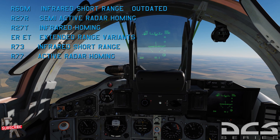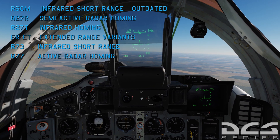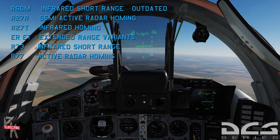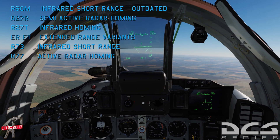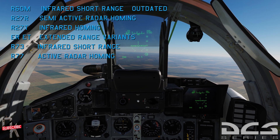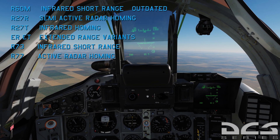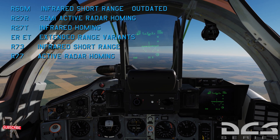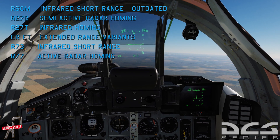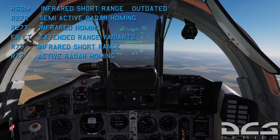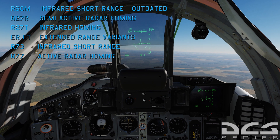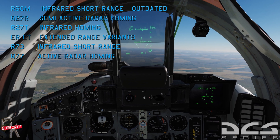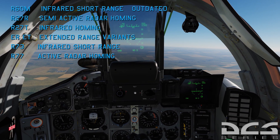The R-27 ER and ET are just extended-range variants: R-27ER is still semi-active radar but extended range; R-27ET is infrared homing but extended range. Then you have the R-73 — infrared short-range missile, slightly shorter range than the R-27 but reportedly slightly more maneuverable, very comparable overall. Finally the big dog: the R-77, active radar homing — the counterpart to the AMRAAM, AIM-120C and Bravo.